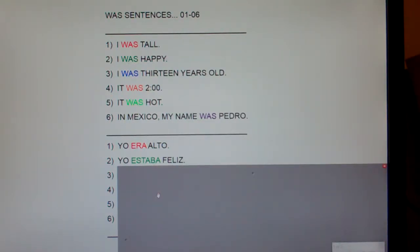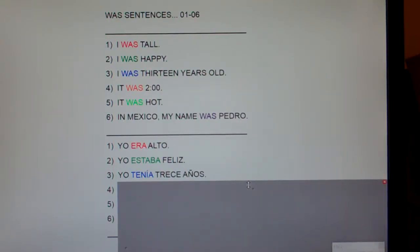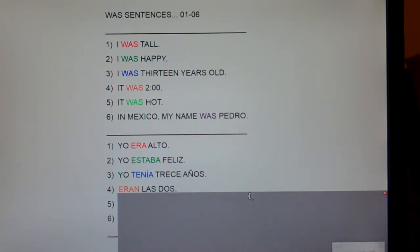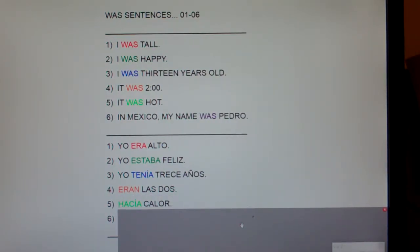Number three: I was 13 years old — Yo tenía trece años. Number four: it was two o'clock — Eran las dos. Number five: it was hot — Hacía calor.